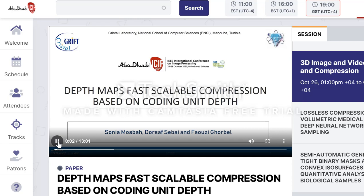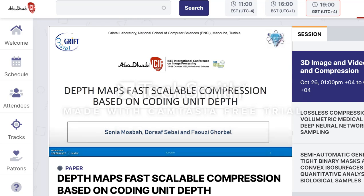Hello, I am Dursaf Sabi, Assistant Professor at INSAT and Image Processing Researcher at Crystal Laboratory at NC. I will present our work entitled: Depth Maps Fast Scalable Compression Based on Coding Unit Depth. This work was realized by my fellows, Sonia Musbah and Professor Fauzi Ghurbel, and myself.